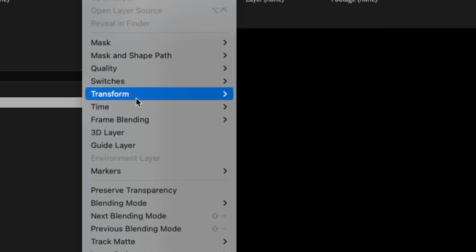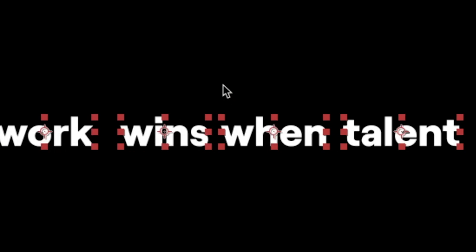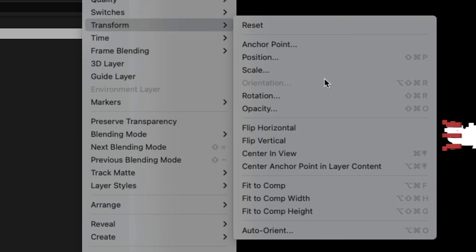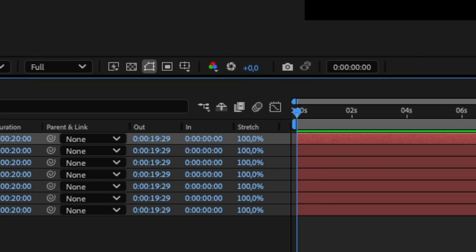I center each anchor point on its content, center the layers in the composition, fit the layers to comp width, and trim their duration to 30 frames.